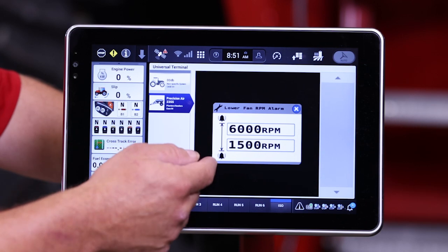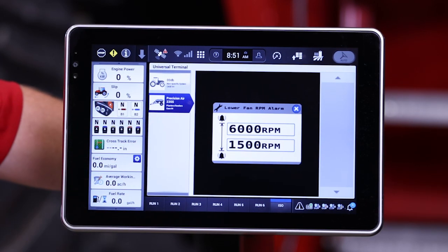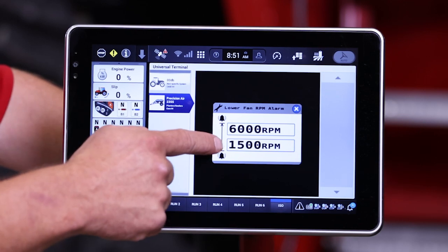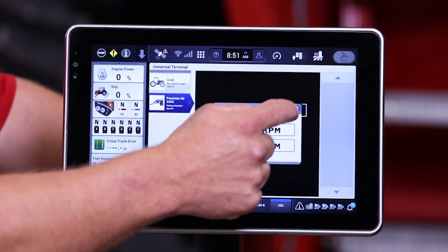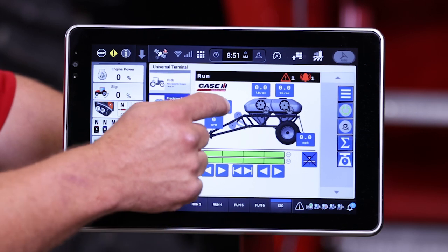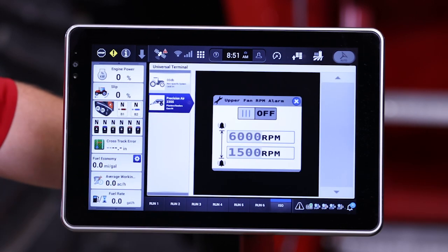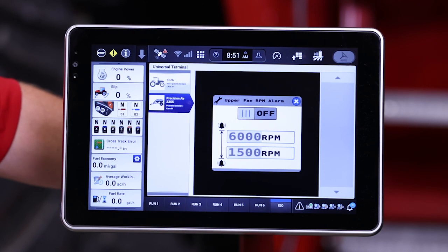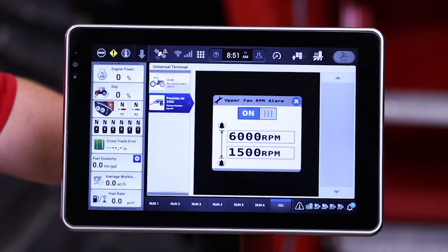If we tap on this, we'll be able to set our parameters for our alarms — our low alarm set and our high alarm set. Because this is a double shoot card, we have two of these displays. One of these fans can be shut off, or the alarm can be shut off so it's not warning you when not operating that fan. There's a slide key to accomplish that.